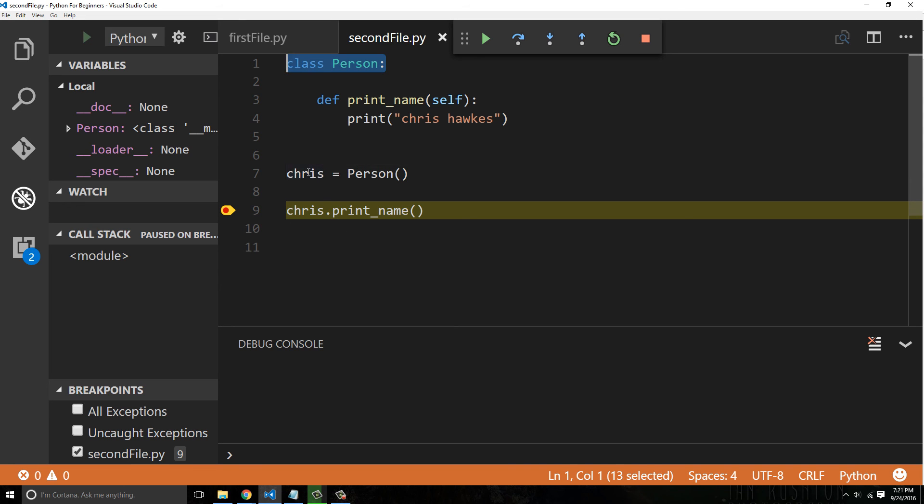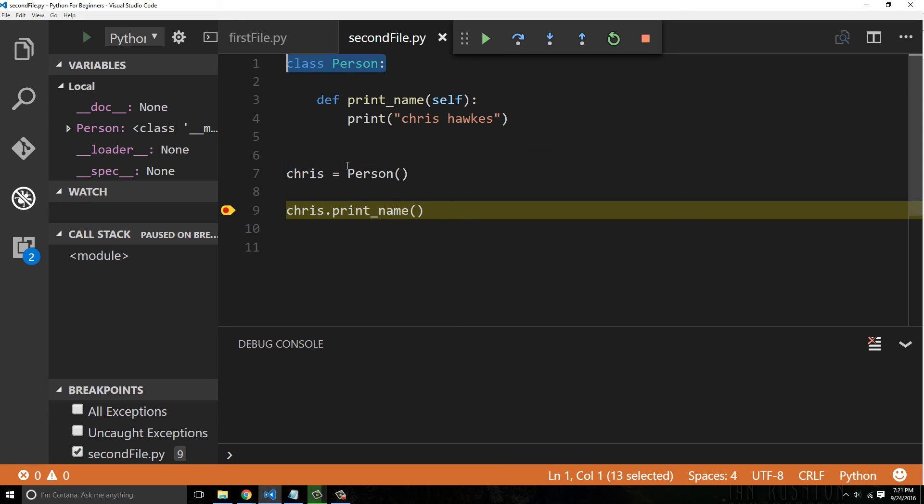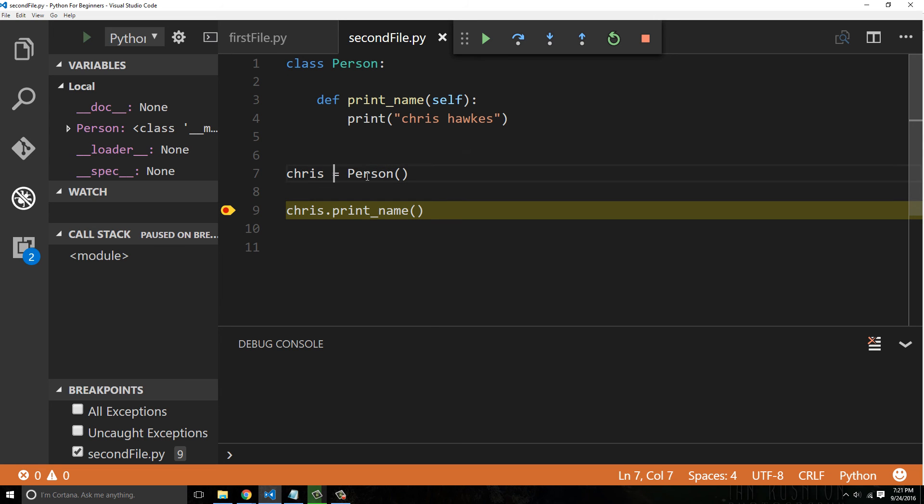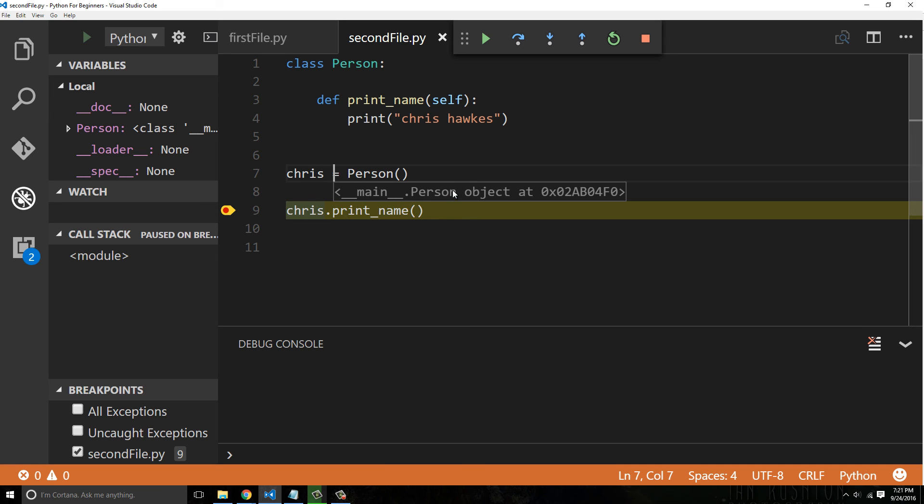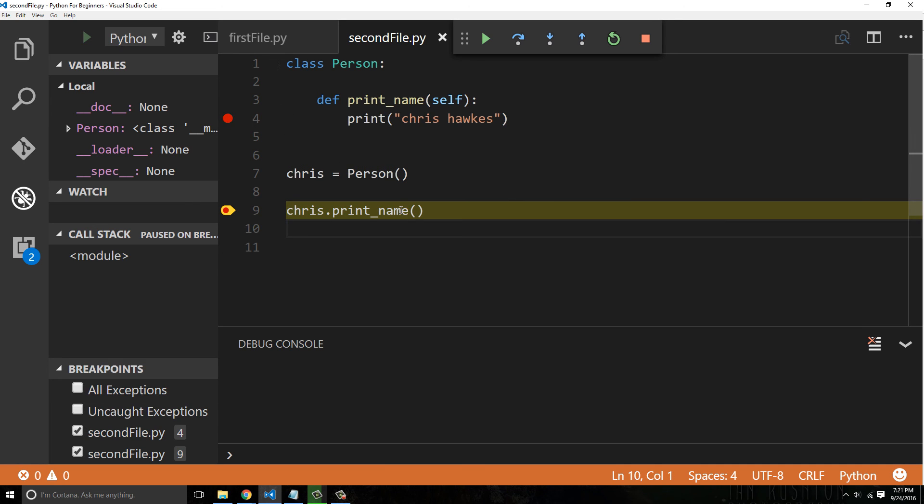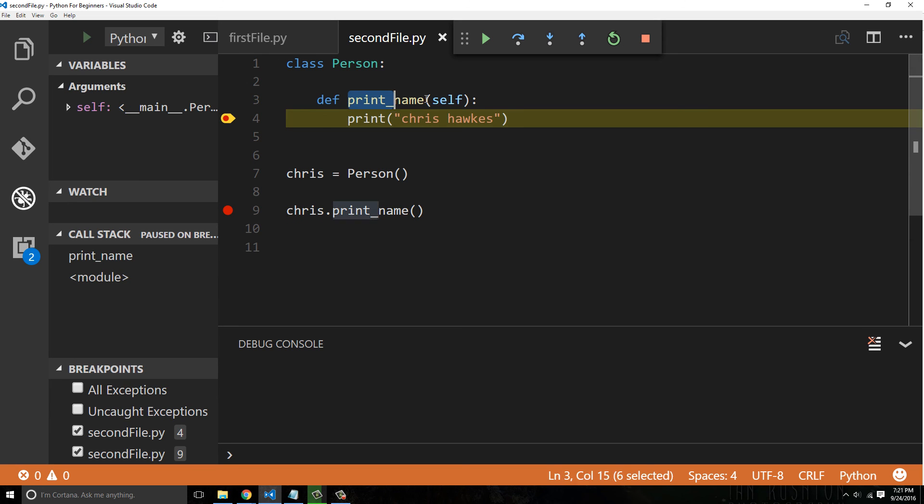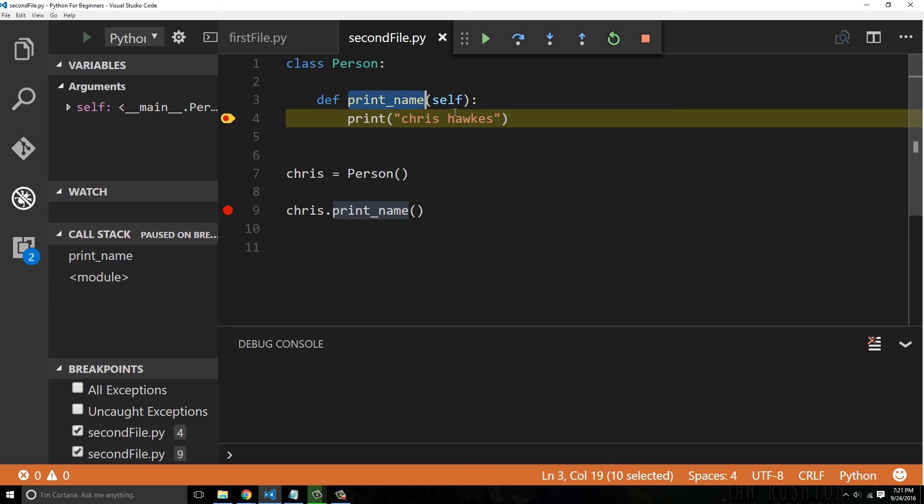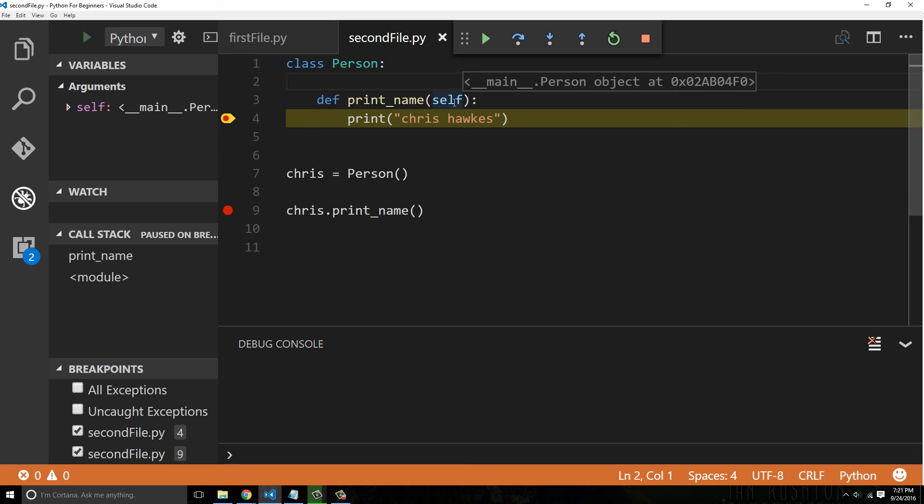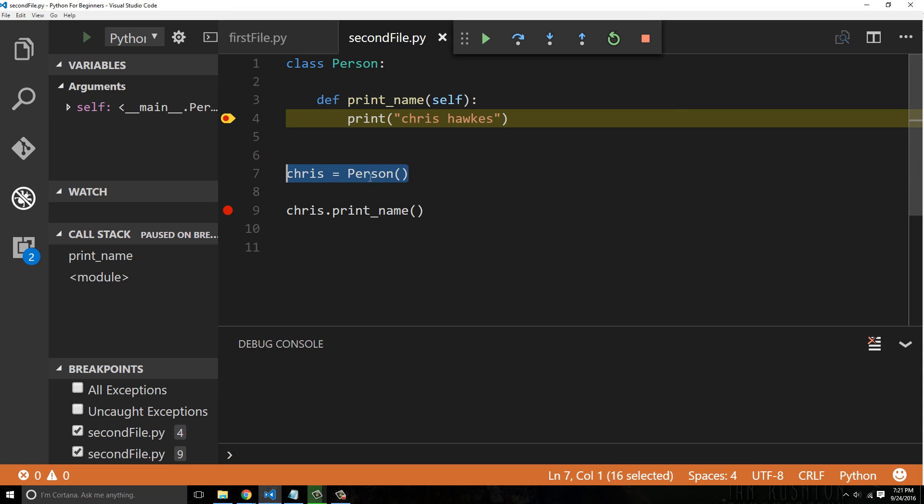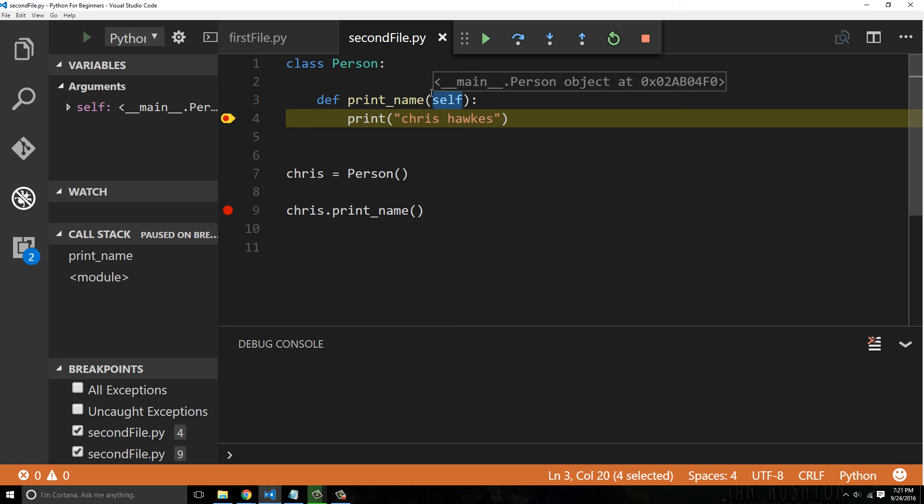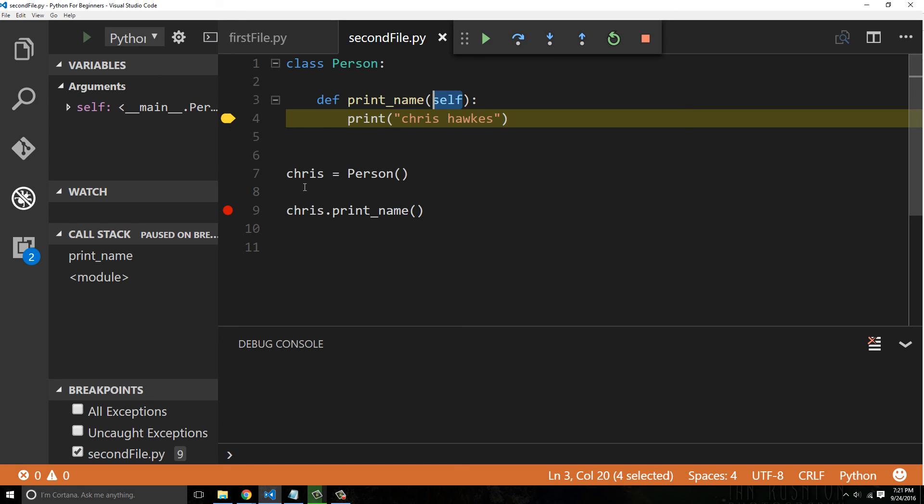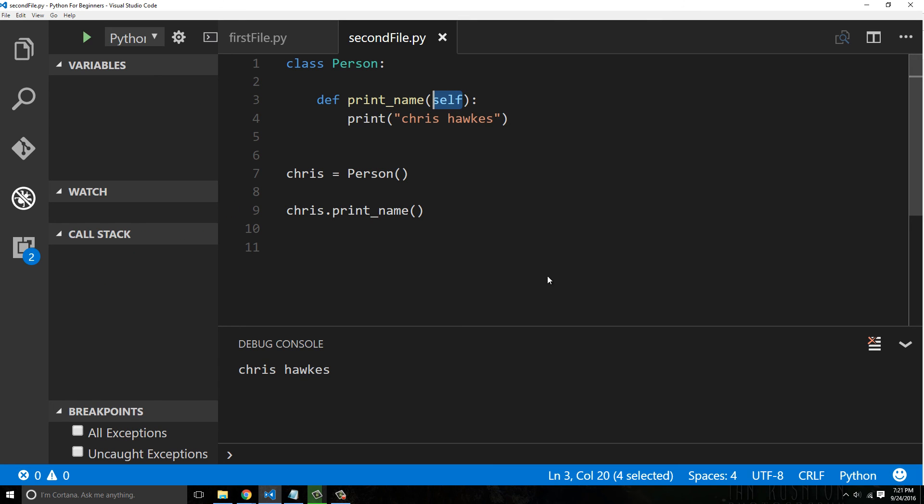This is the object and this is the place in memory where Python can find the object that got stamped out from the blueprints that is person. Every time you create a new object, you're going to have a different memory location. So let's go ahead and put a break point on person and press play. It hits this print_name, and look at self. Self is the object in memory. Self got assigned the object that got created. That's the reason why you need to reference self.